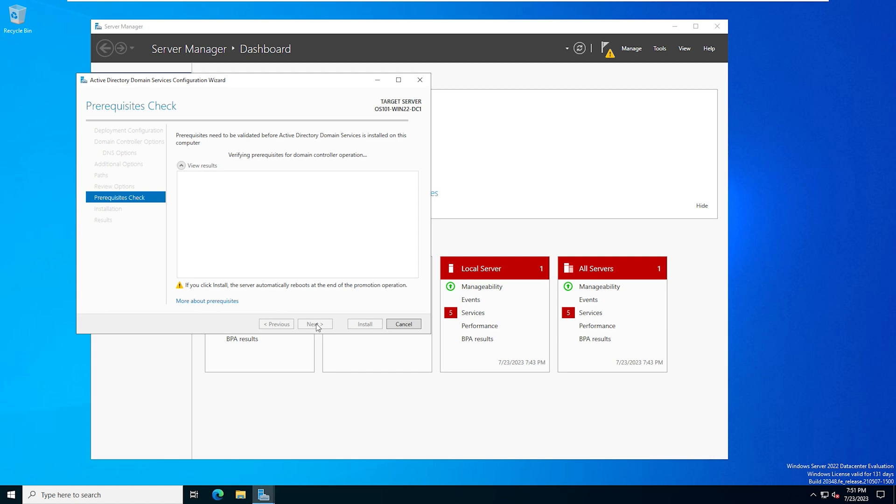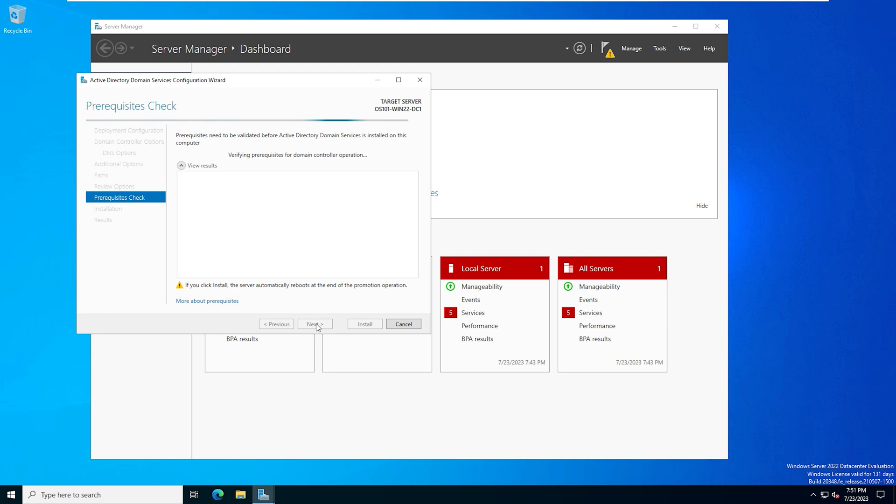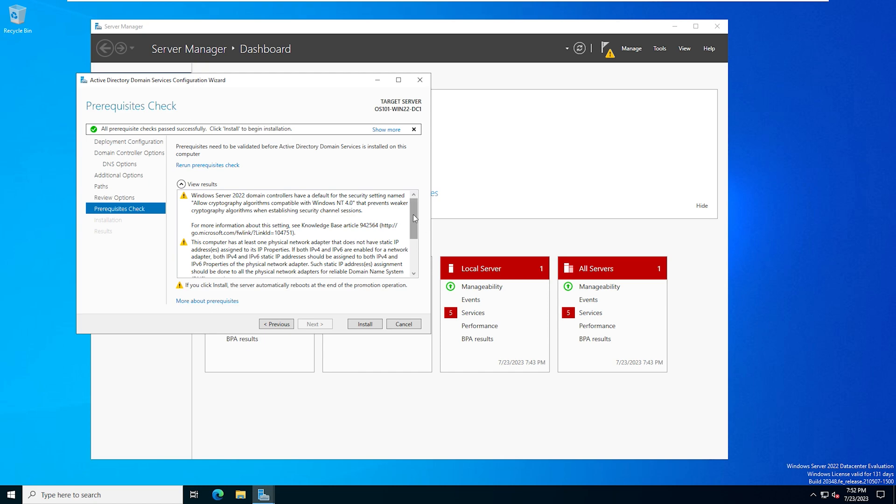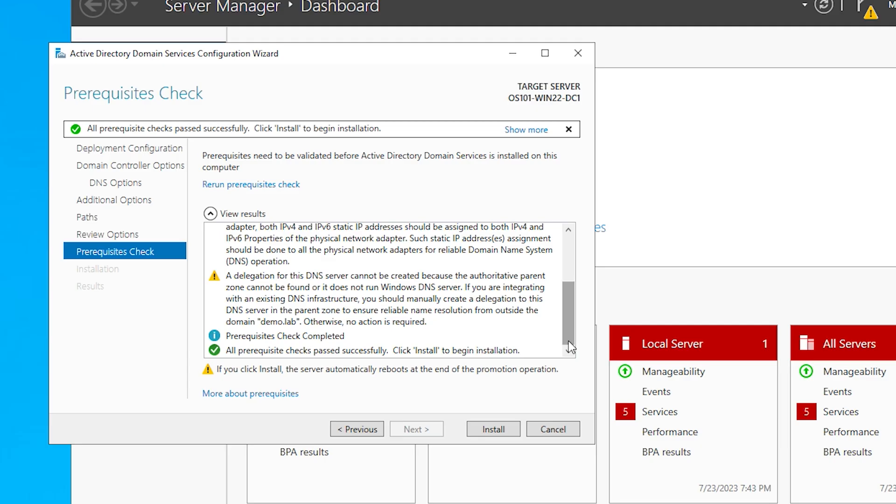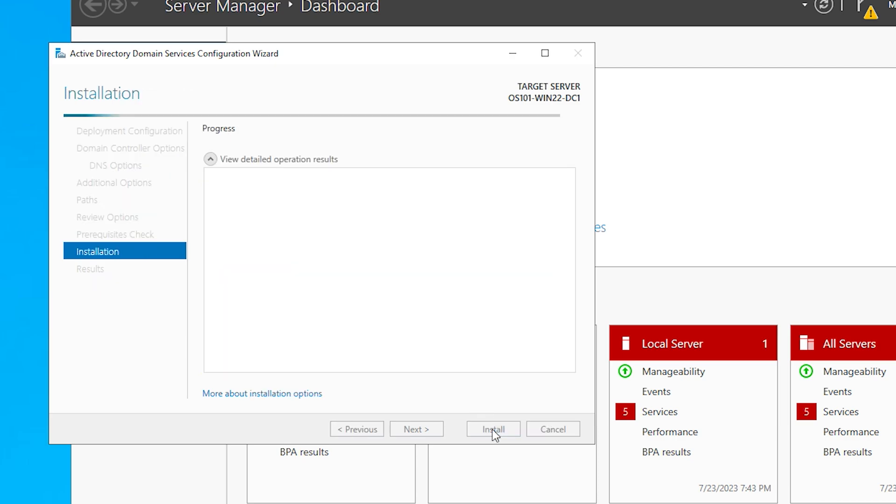And this is going to run through a prerequisites check to make sure that we've done everything that we need to do. All right, so it says that we passed all the prerequisite checks. And if we scroll down here, we can see that as well. And we're going to hit install. Once this is done installing, we'll check back in.